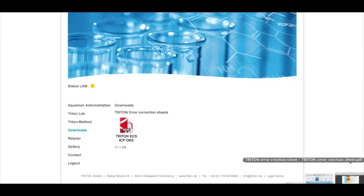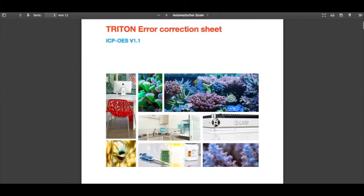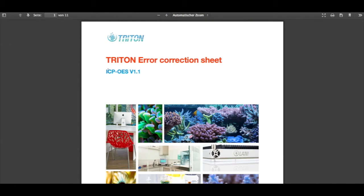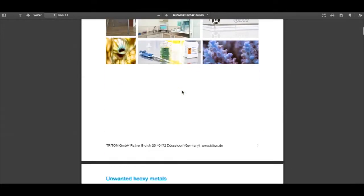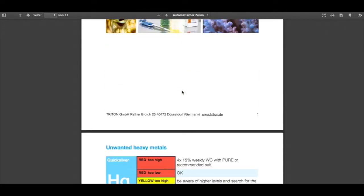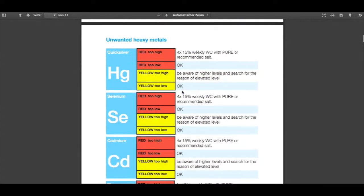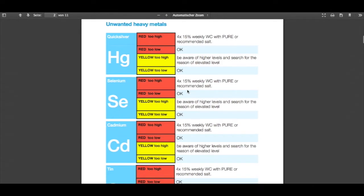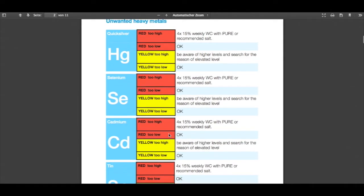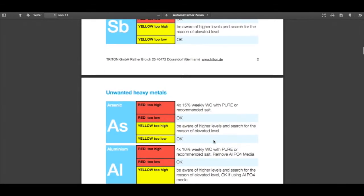So let's have a look at what it looks like. I've prepared it here. This is the Triton error correction sheet for ICP OES version 1.1 and you can directly see that we view every element. Now you also know what HD is—it's quicksilver or mercury—and selenium is SE. It's quite nice. You can have a look at them and also this is the page, so we had copper on page 3.